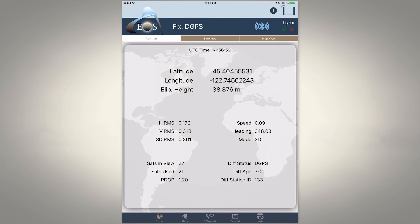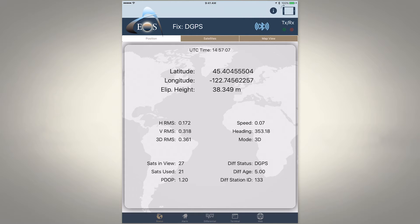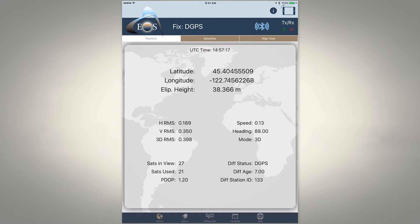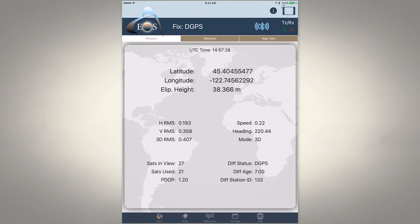EOS Positioning Systems here with a tutorial video to highlight the functionality of our EOS Tools app. This will interface with any of our Arrow receivers, whether it be the light sub-meter Arrow 100, the RTK centimeter-level Arrow 200, and the new coming-soon Arrow Gold. This is a very cool app because it has a lot of functionality that many other apps in this product line with Bluetooth GNSS receivers do not have.